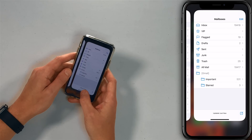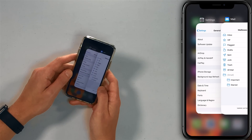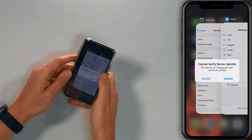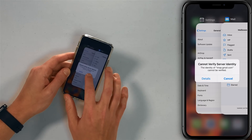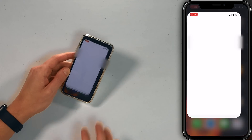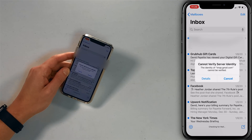Swipe up from the bottom of the screen with your finger. When the app switcher appears, swipe the mail app up and off the top of the screen. Then let's open the mail app again to see if that fixes the problem — and it doesn't fix the problem.